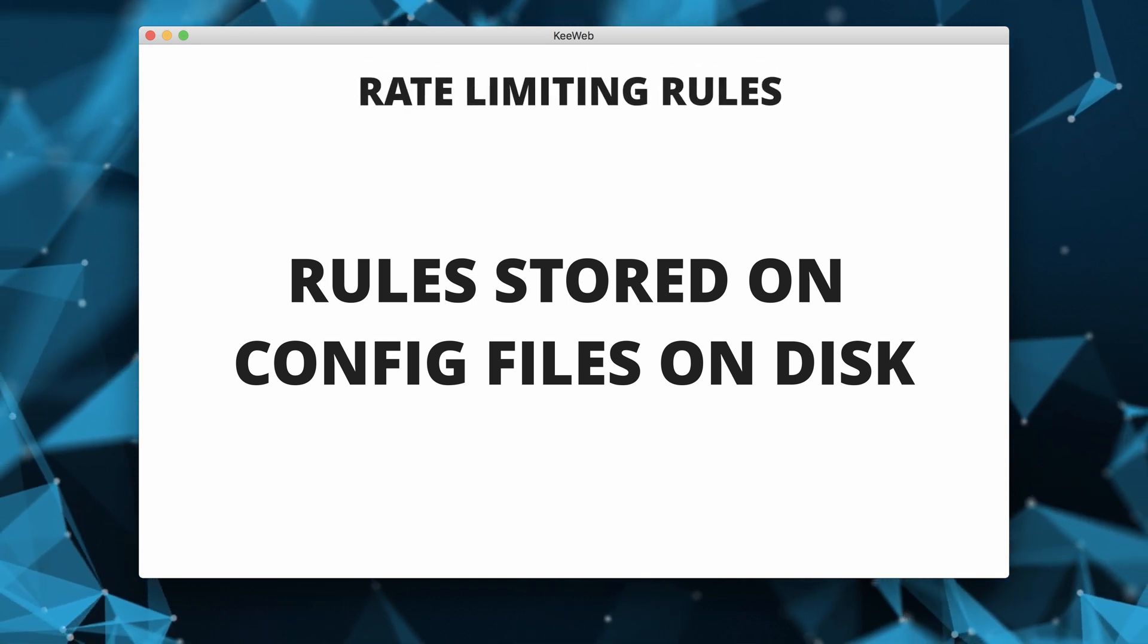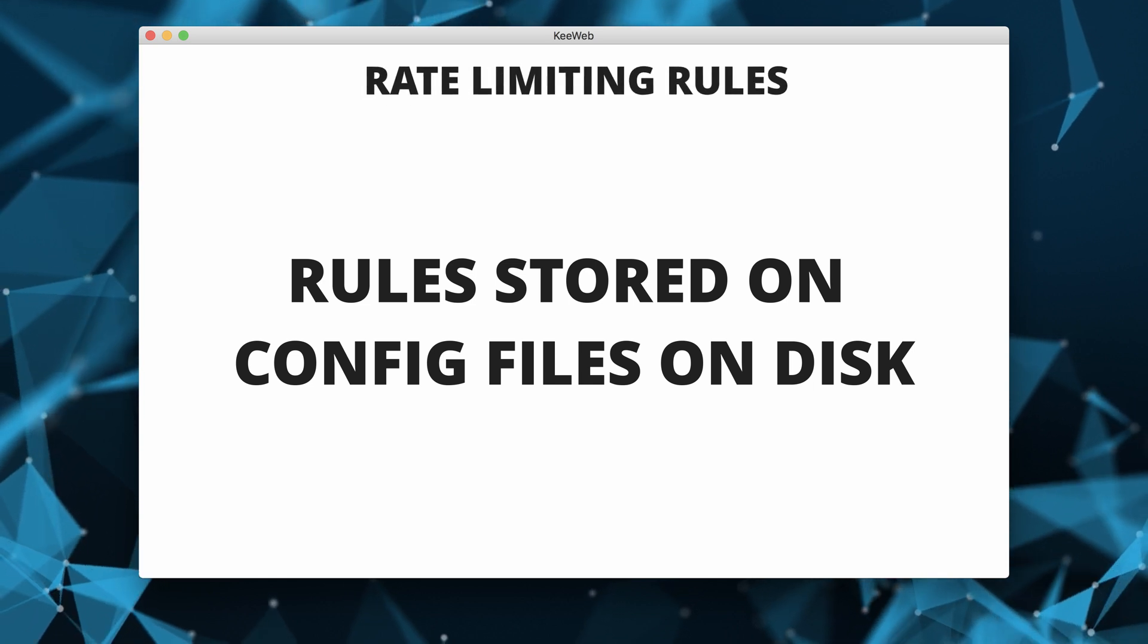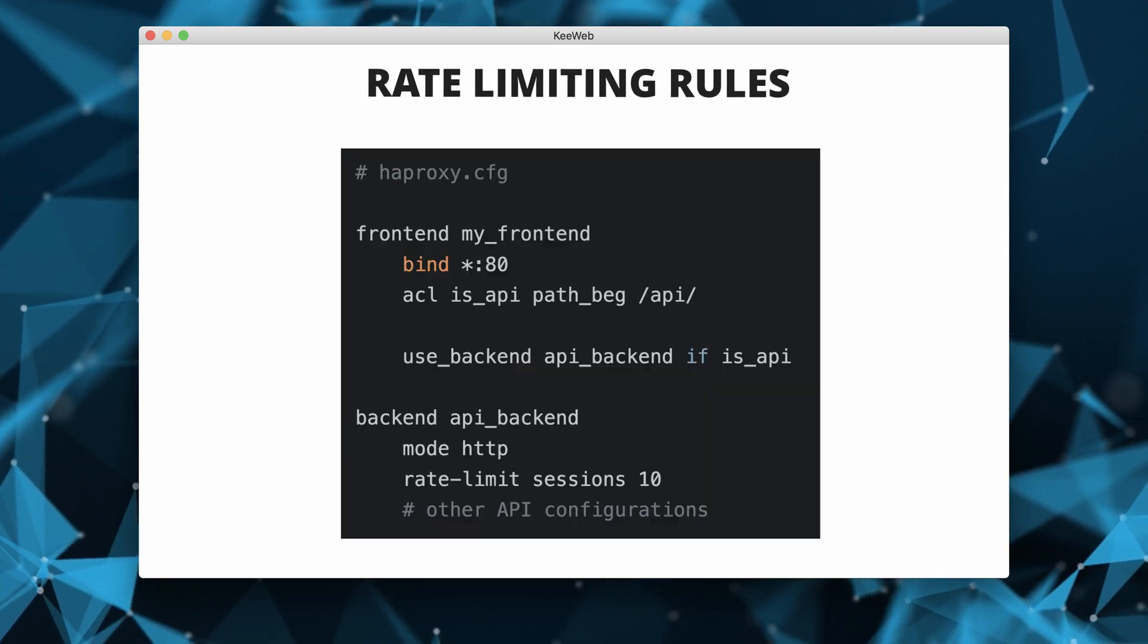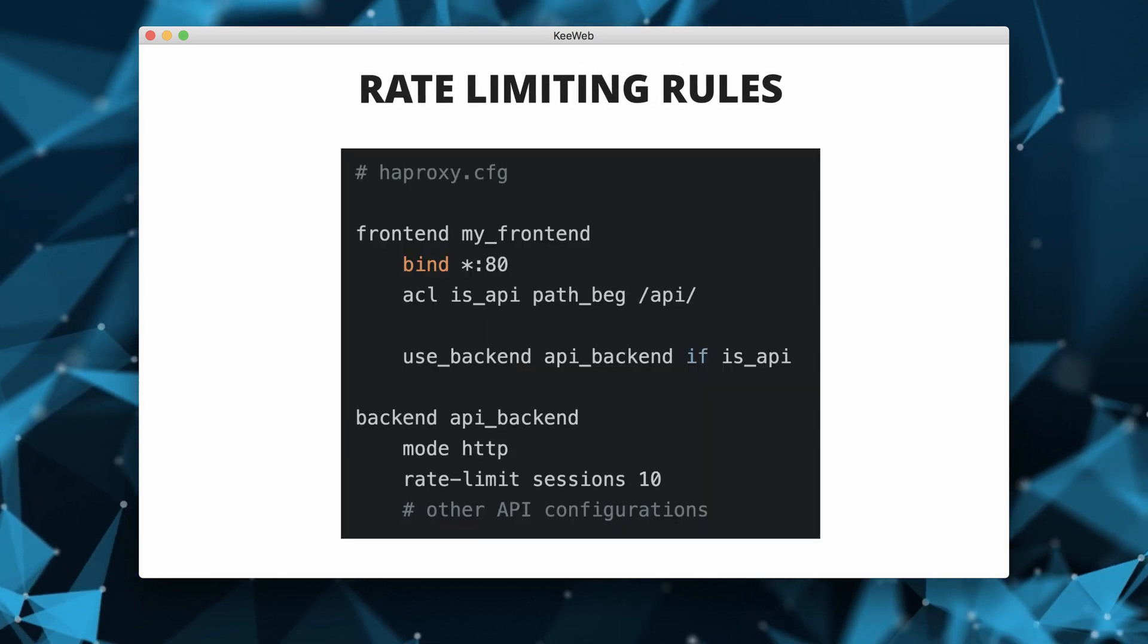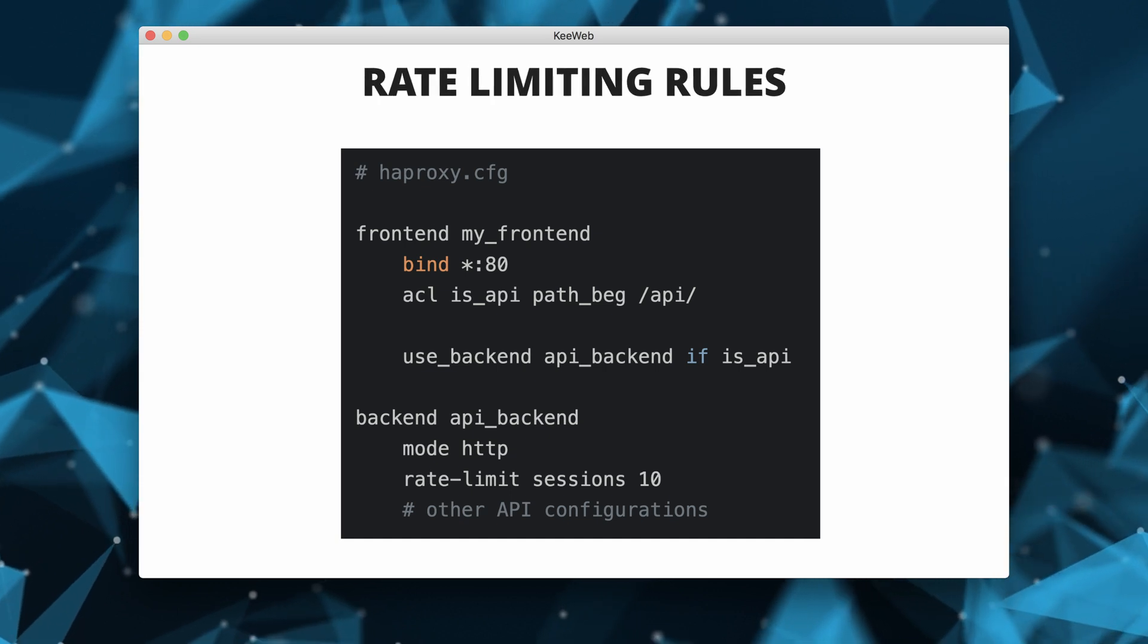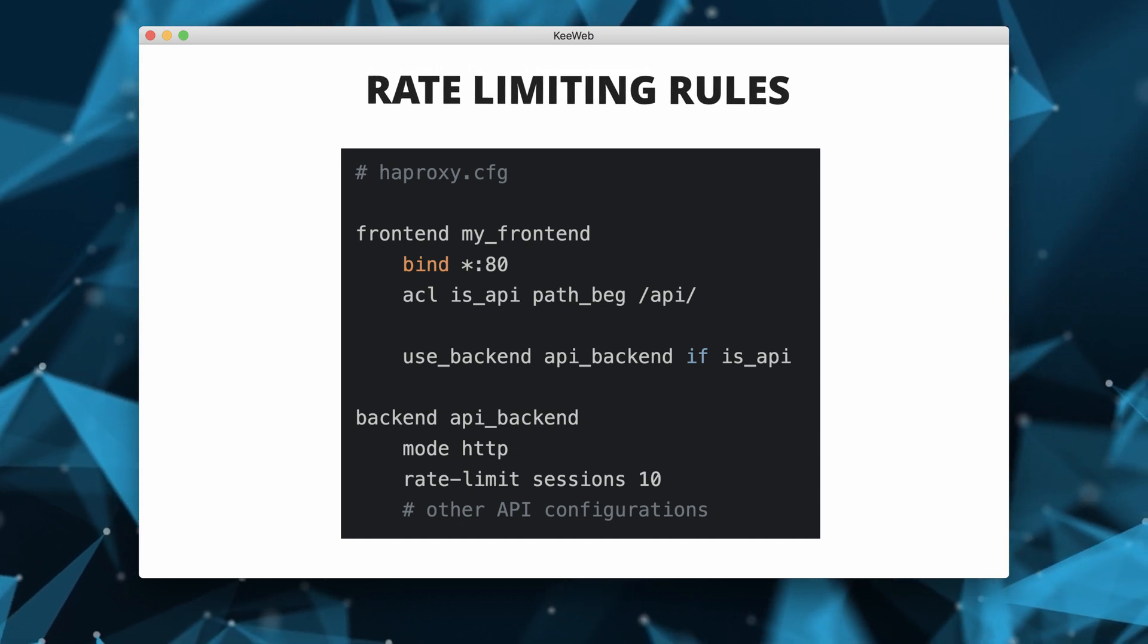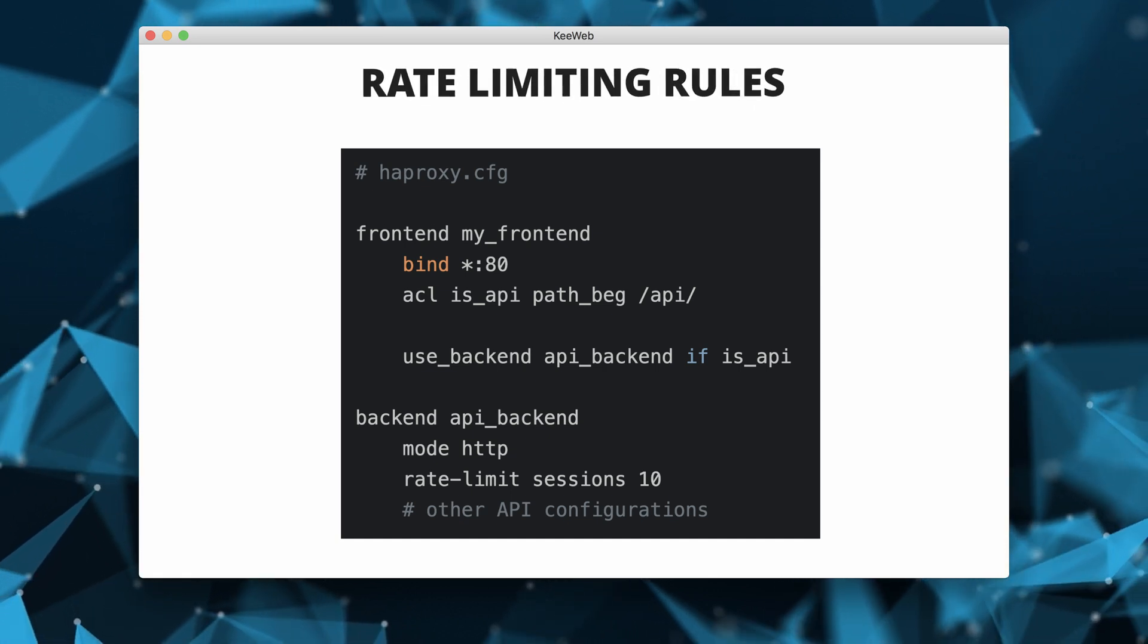Here is an example of how some rate limiting configurations might look like. In this HAProxy example, it limits the number of sessions to 10 requests per second for the API backend.